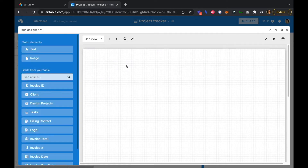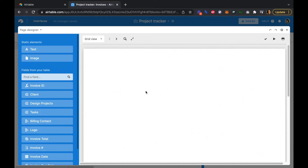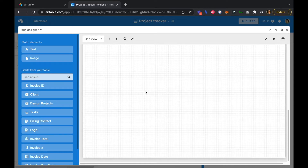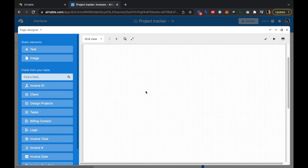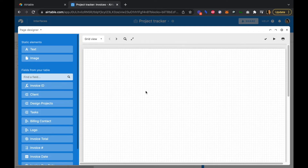On our Page Designer we have a grid view representing our full eight and a half by eleven page. This is effectively our template, and as we add new invoices, new clients, and new projects, each invoice will automatically be generated for you, which is pretty cool.